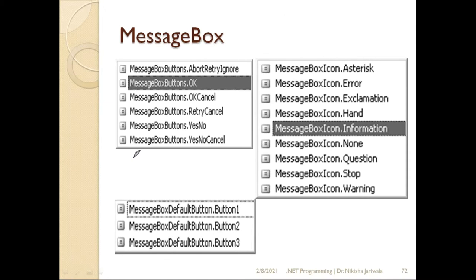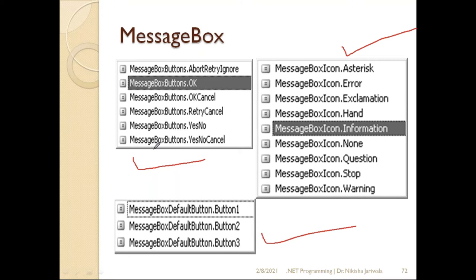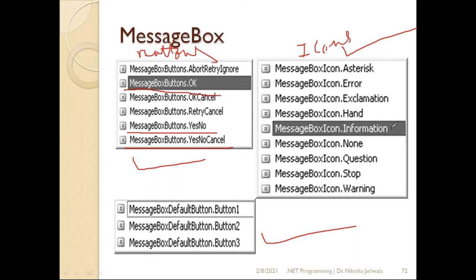We can specify different kinds of buttons in the message box. For example, we can select OK only, Yes/No, or Yes/No/Cancel. For icons, we can choose from information, error, question mark, stop, warning, none, asterisk, hand, and many other types — selected according to our requirements.